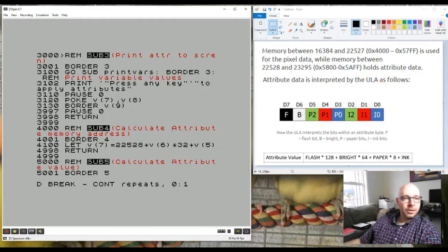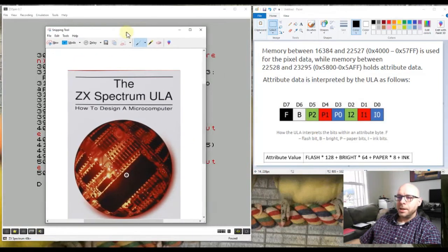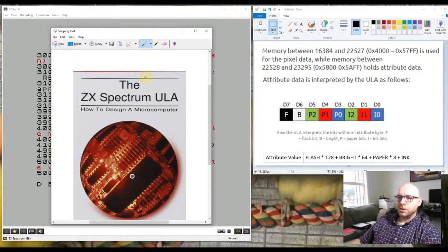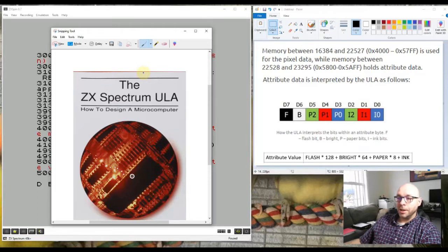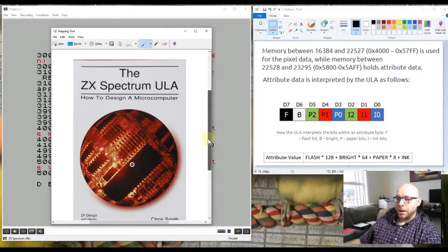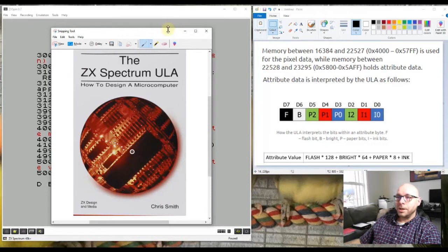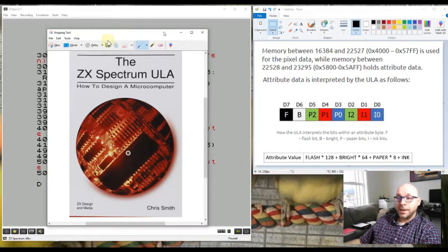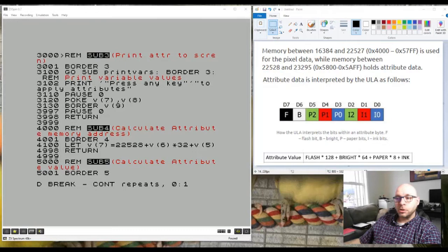If you're interested in learning more about the Sinclair Spectrum ULA, here is a fantastic book that I really recommend you take a look at. It's called the ZX Spectrum ULA: How to Design a Microcomputer by Chris Smith. It's a really good book, really well written, and I highly recommend it if you're interested in a more technical description of how the Spectrum ULA works.